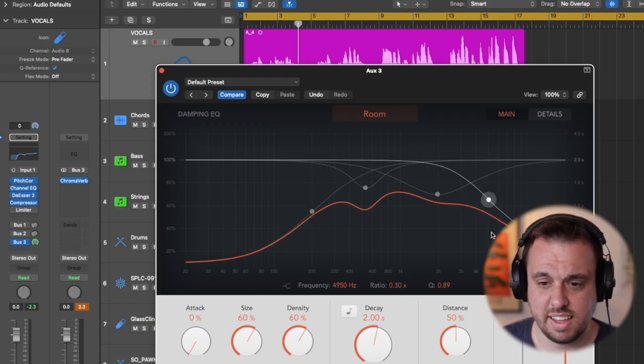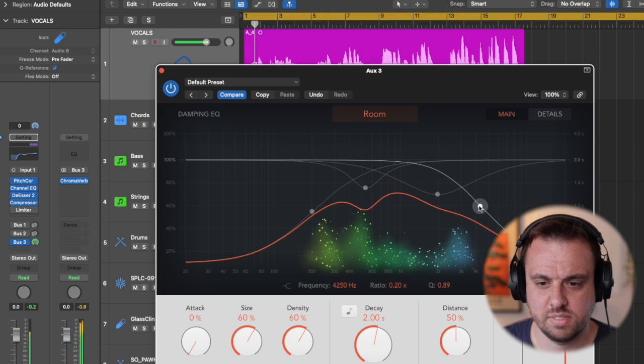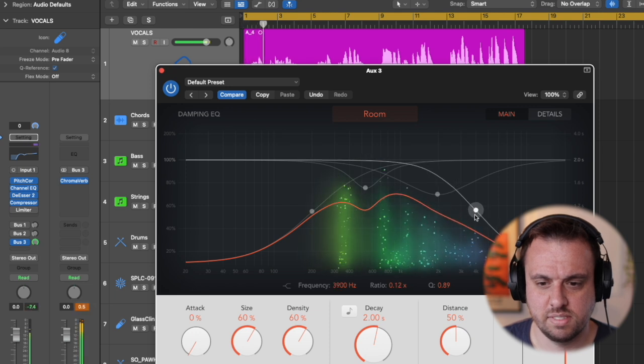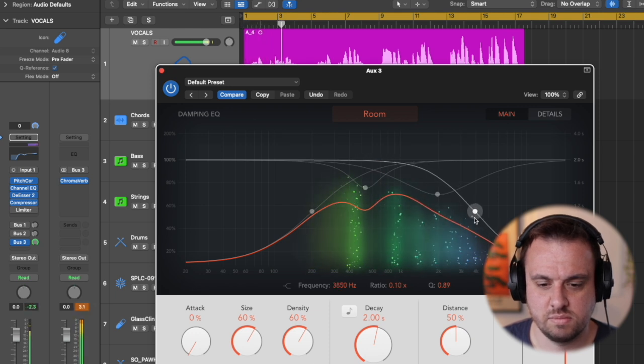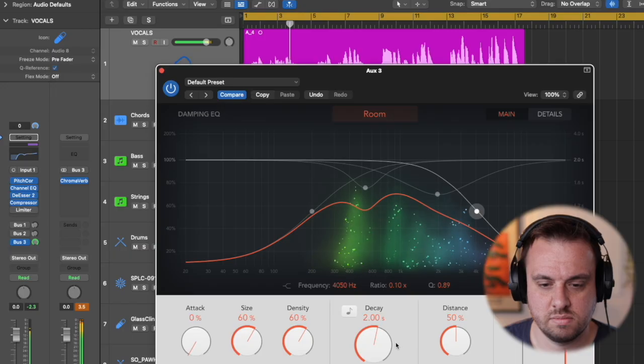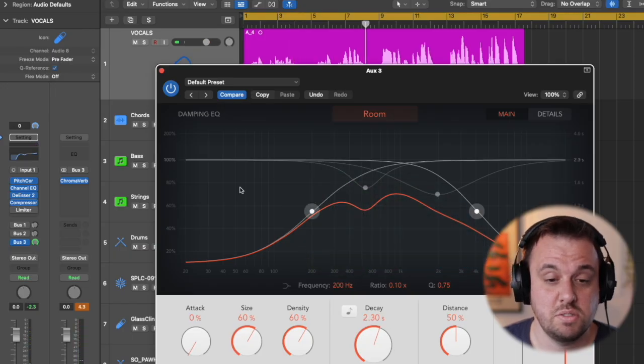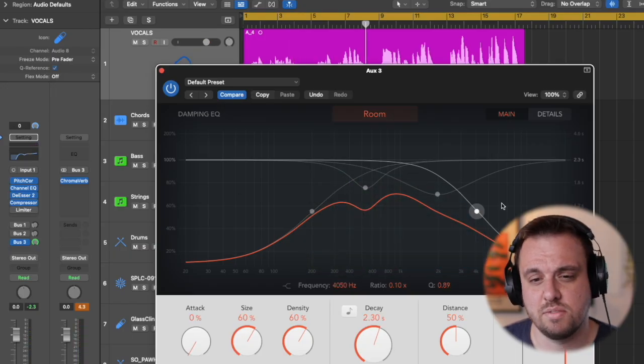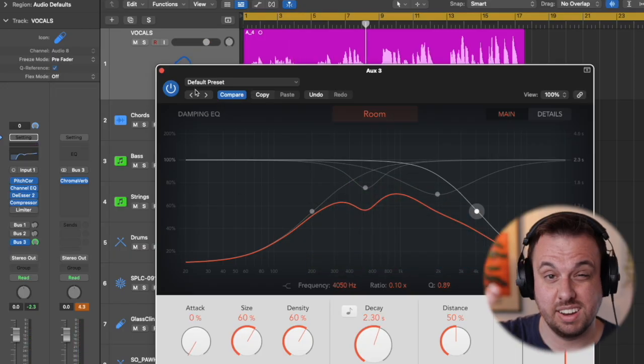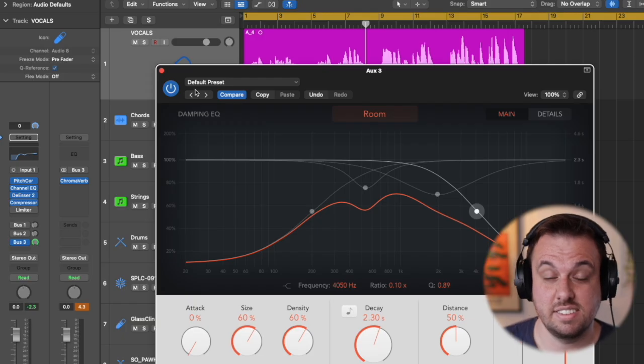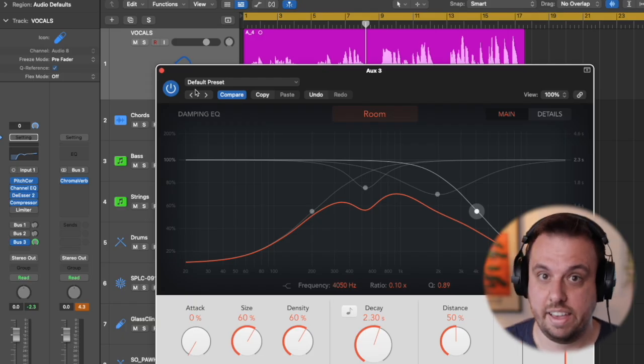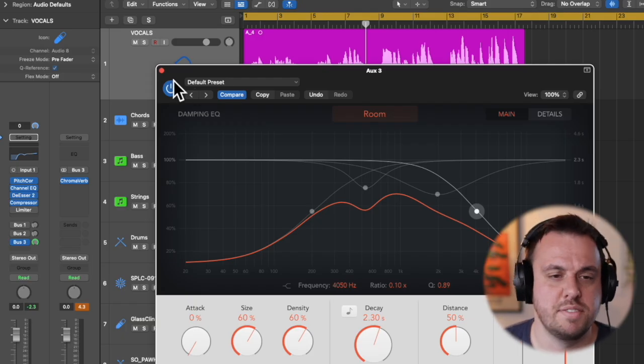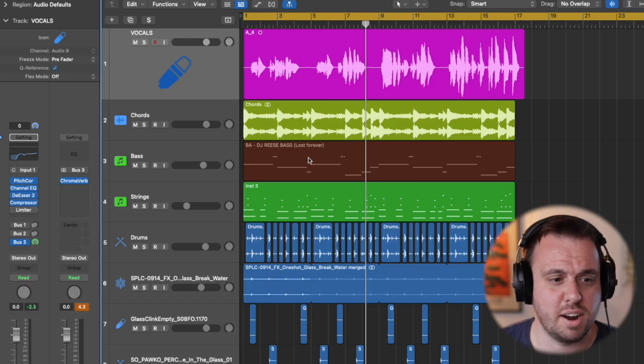So if we turn this down a bit. Now I've rolled off the bottom and I've rolled off the top and now we're going to adjust this to taste. So we're going to turn down the amount of reverb we have now because at the moment that sounds a bit rubbish.